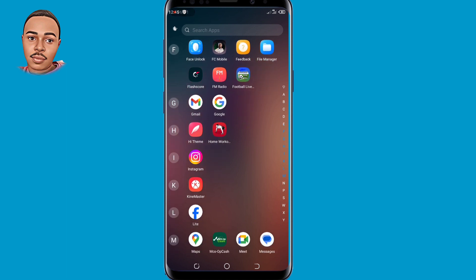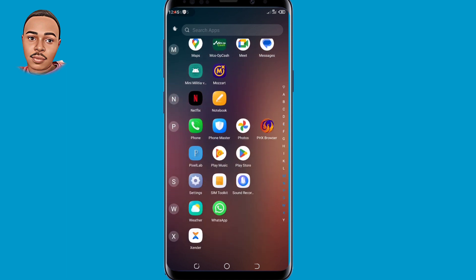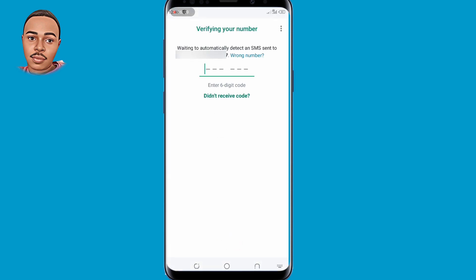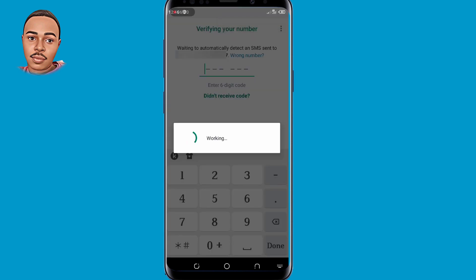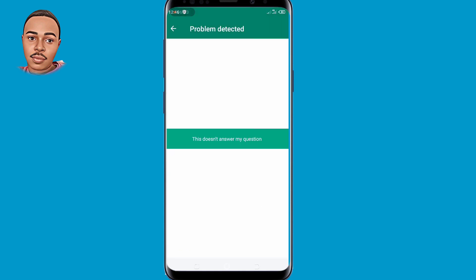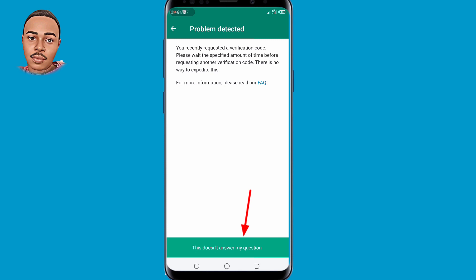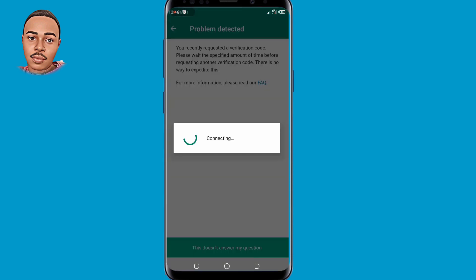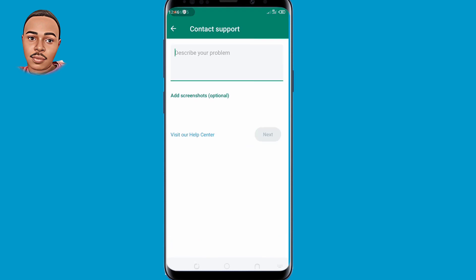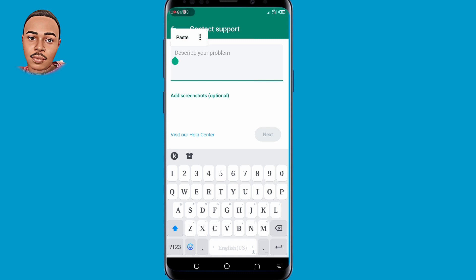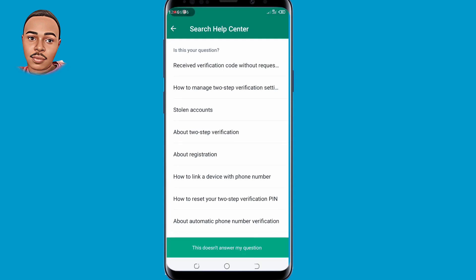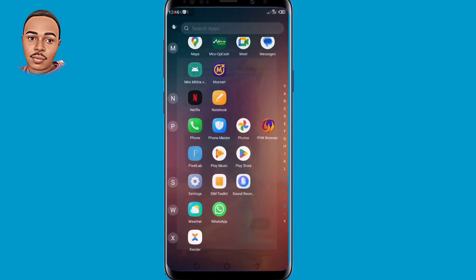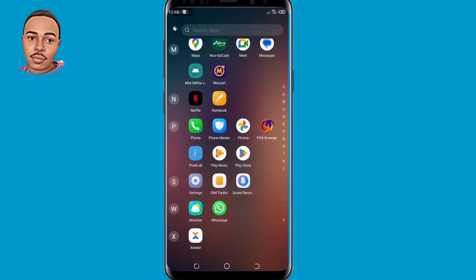The third way to contact support: open your WhatsApp after you have submitted your phone number but did not receive the code. Tap on the three dots at the top right corner, then tap on Help. Select the option at the bottom that says 'This doesn't answer my question'. Under 'Describe your problem', use the same text we used earlier and tap the Next button. In less than 24 hours you should receive the code whenever you request it via SMS after submitting your phone number.